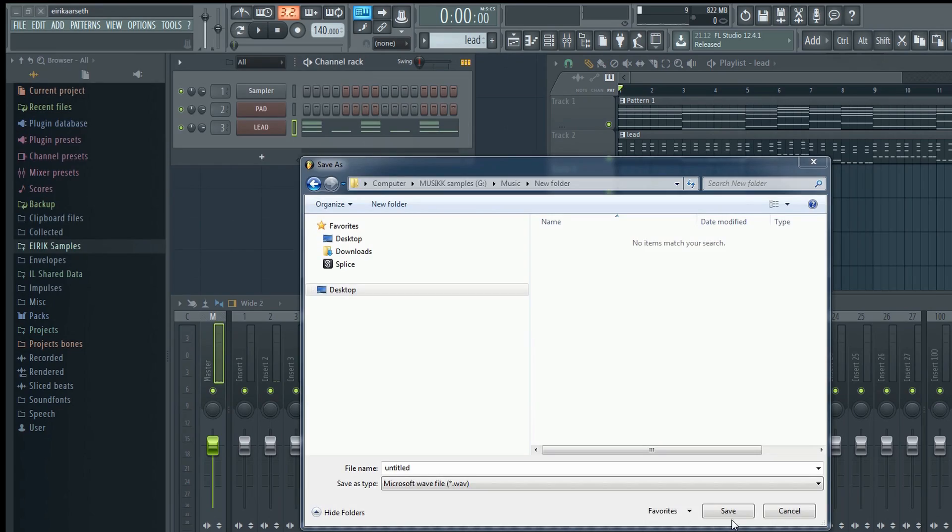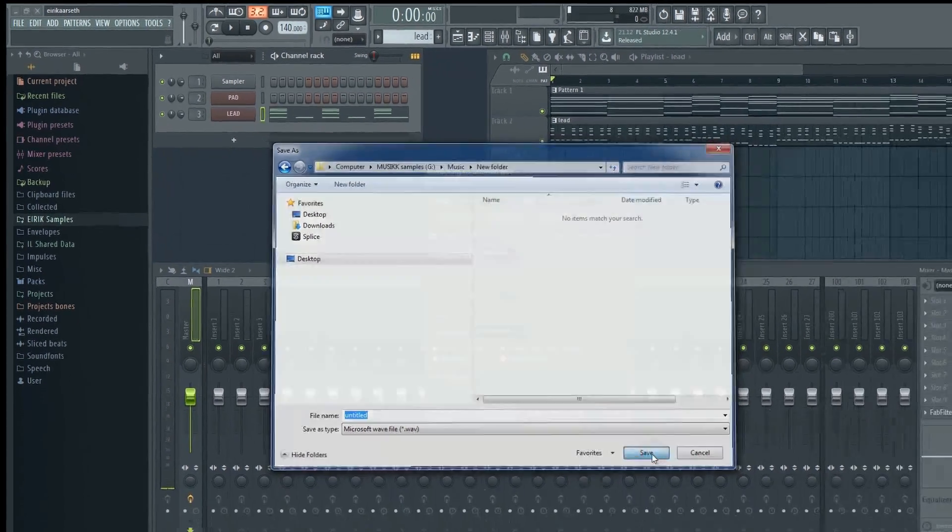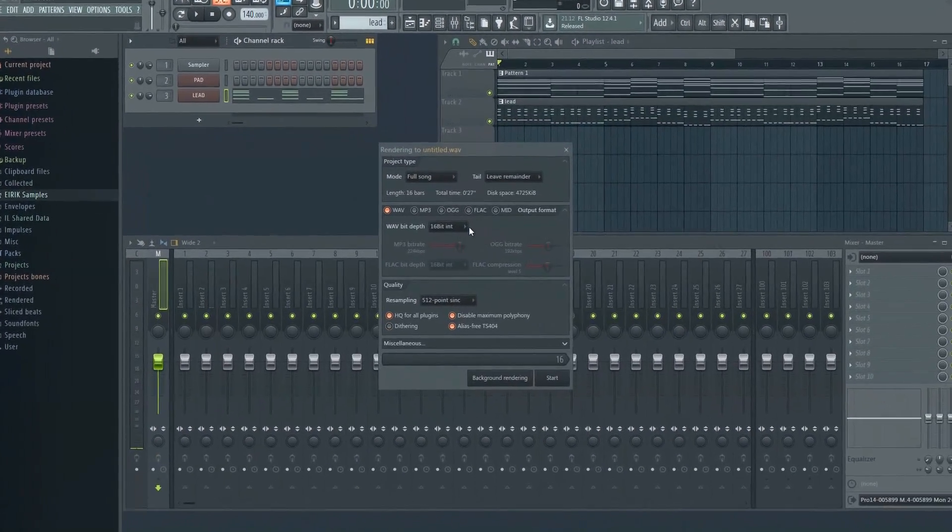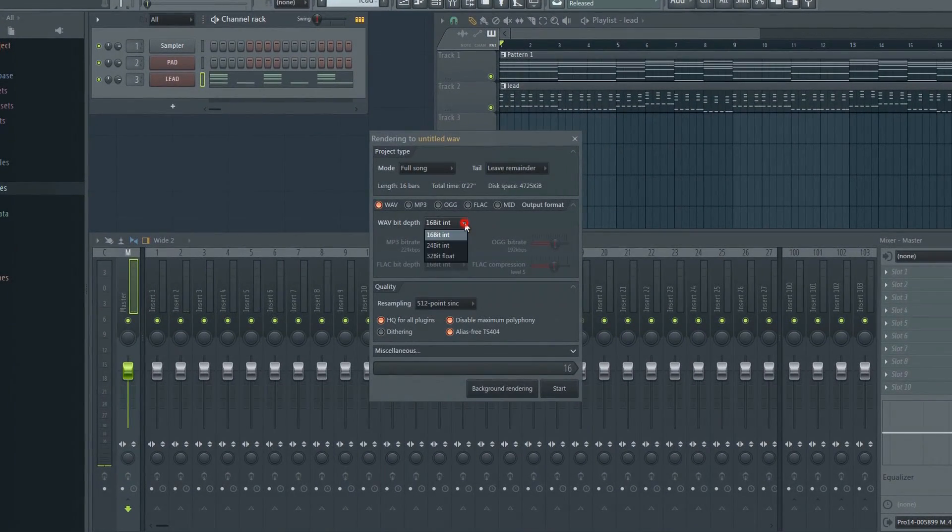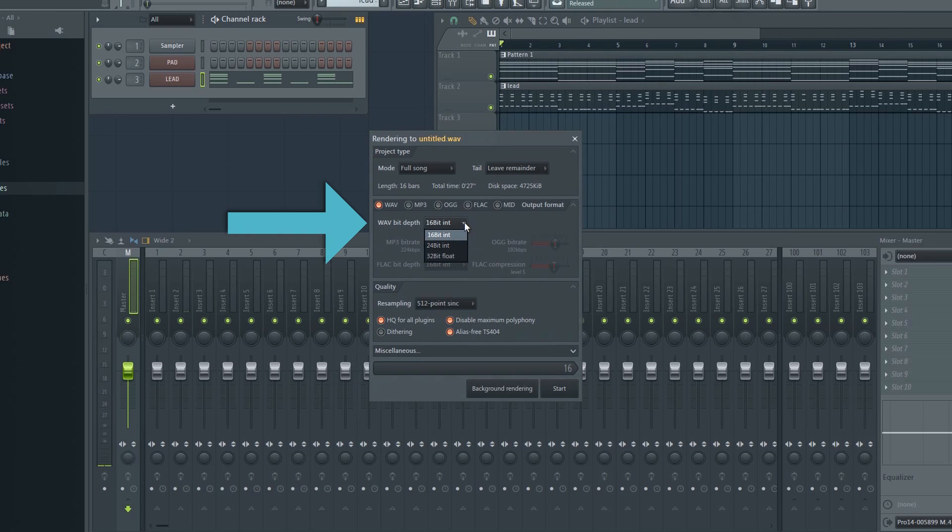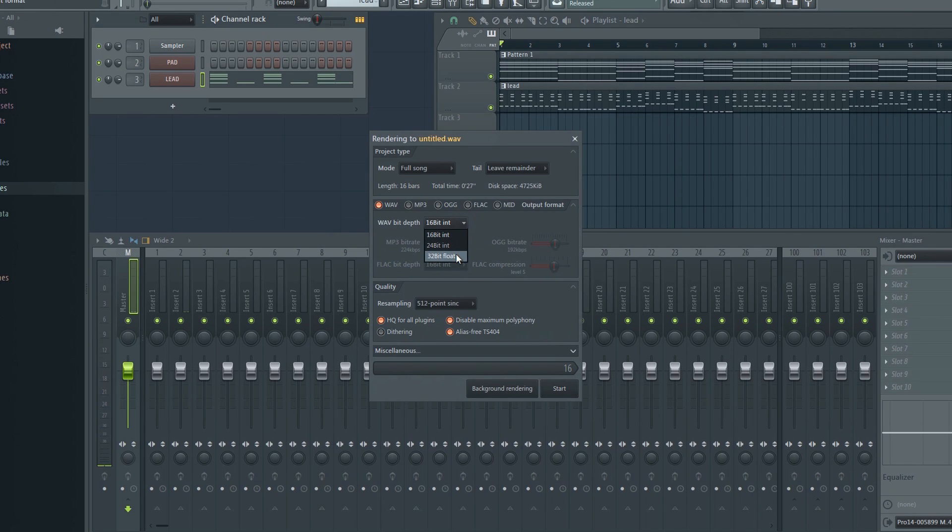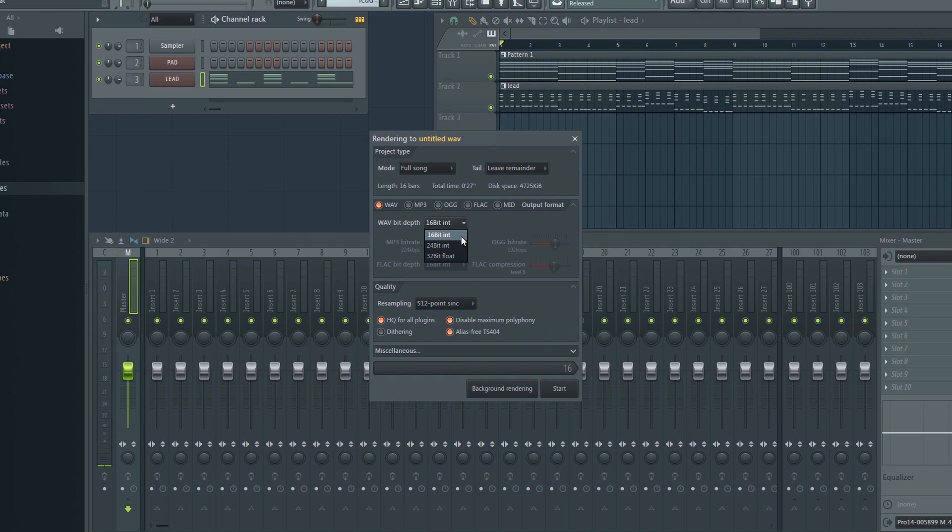Click Save. Now you'll get a few options. Bit depth is the number of bits of information in each sample, and it directly corresponds to the resolution of each sample.